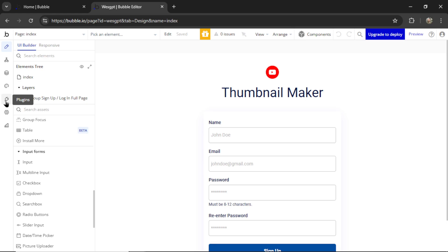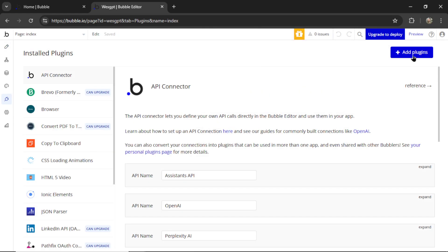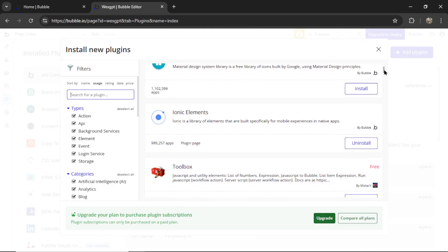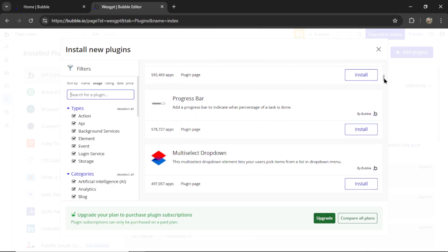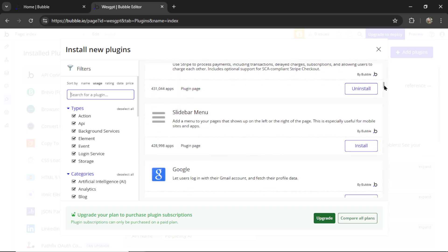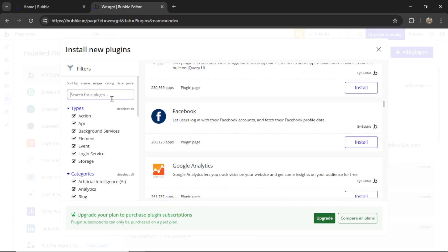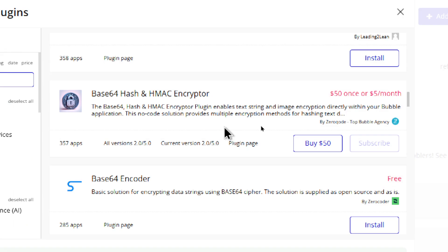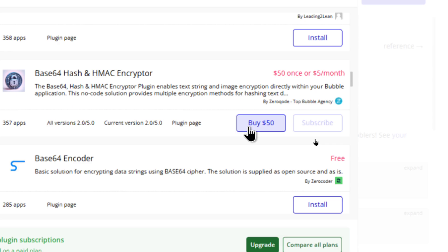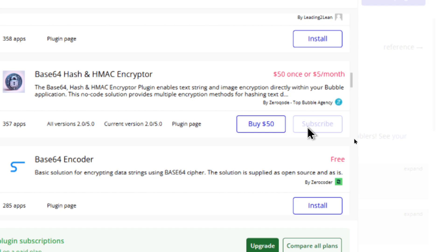If you click on the plugins tab and then add plugins, sometimes a member of the community has solved that problem. For example, let's search base64 and you see this very specific plugin, base64 hash and HMAC encryptor. Now, if you needed to do that within your bubble app, the quickest solution would be to purchase it outright or subscribe to the monthly plan.